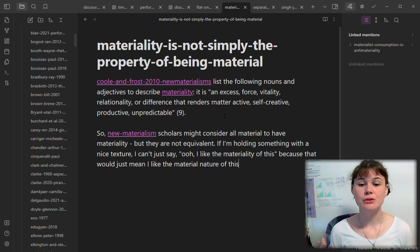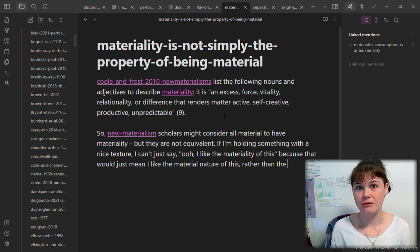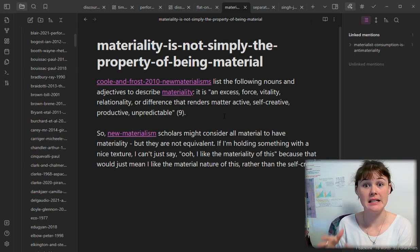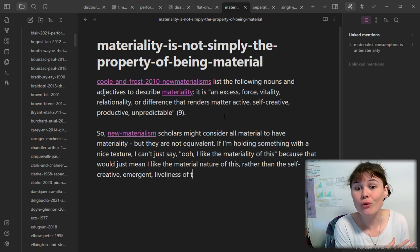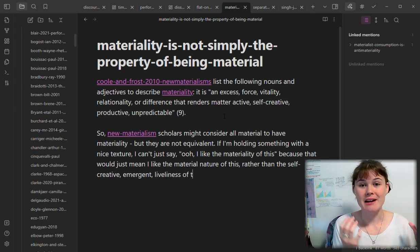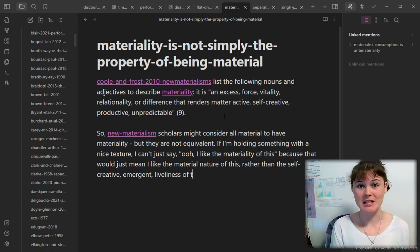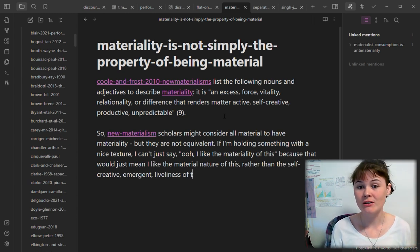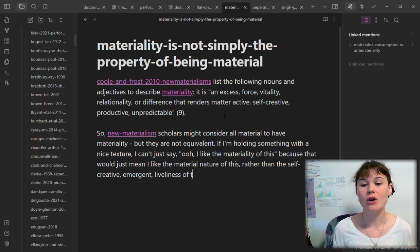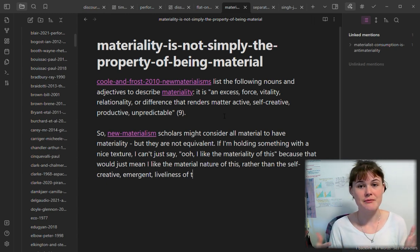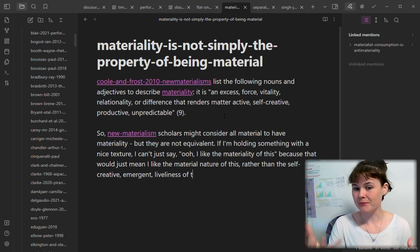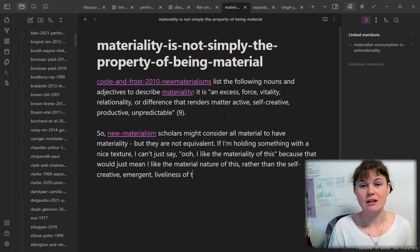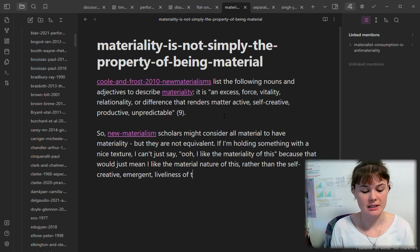And then I'm going to write in my own words to express what this means to me or how I'm understanding this idea. I'm linking to new materialism because that is the field within which this idea is coming from, so I want to make sure I'm linking to the note that encapsulates everything to do with the field of new materialism. I'm writing how I'm understanding this concept, relating it directly to my own experience.